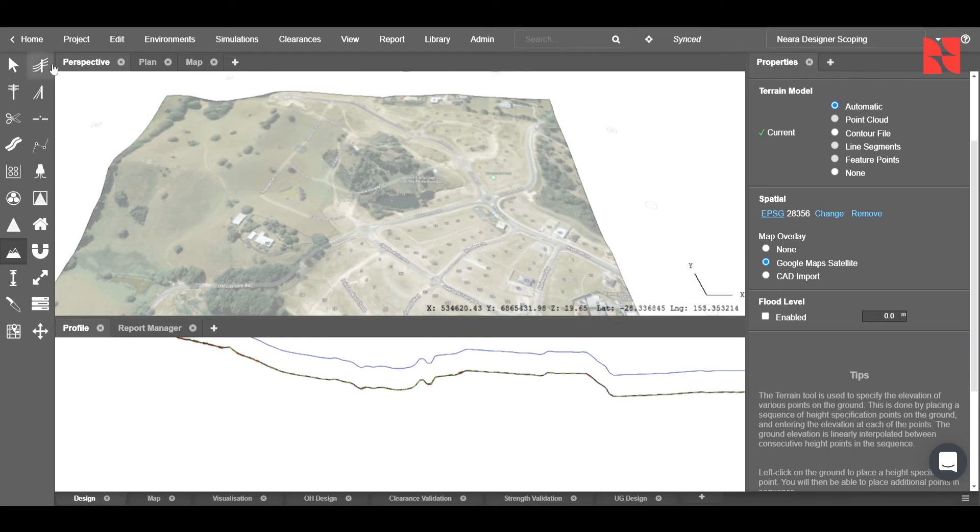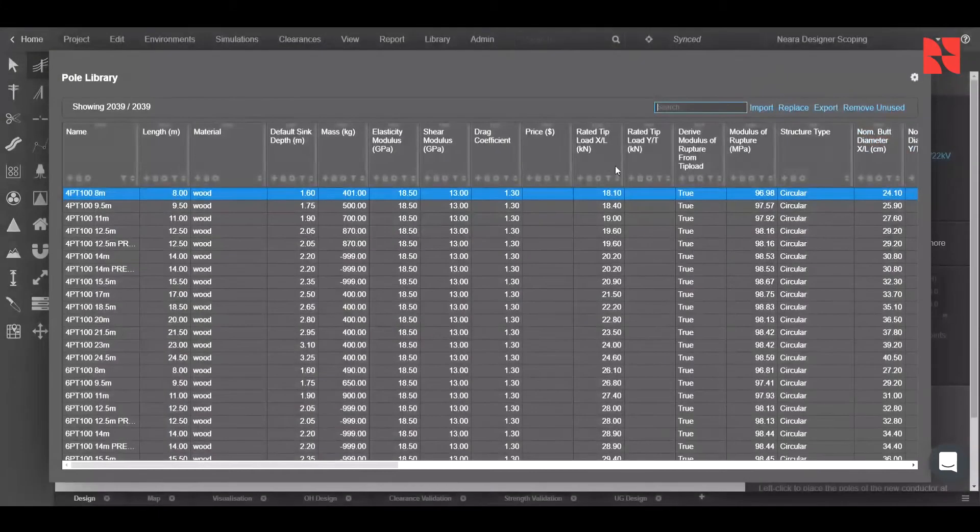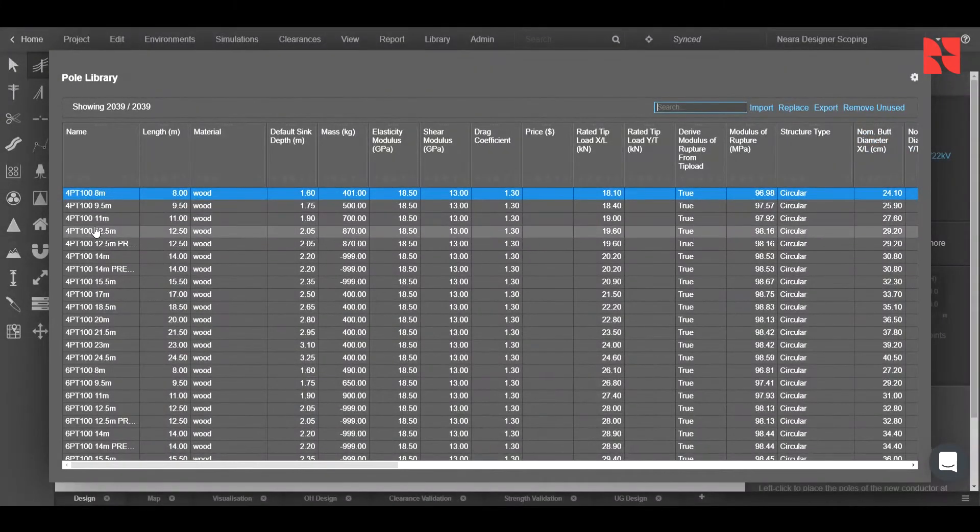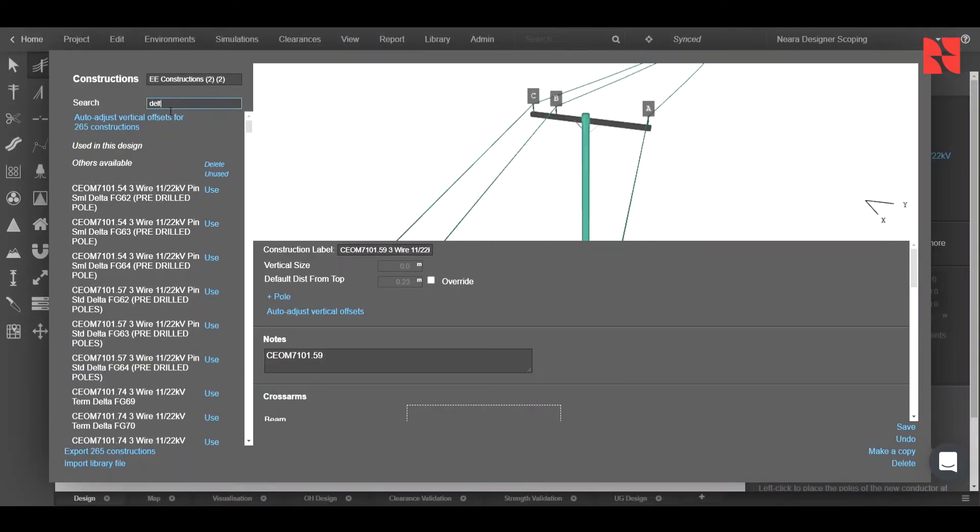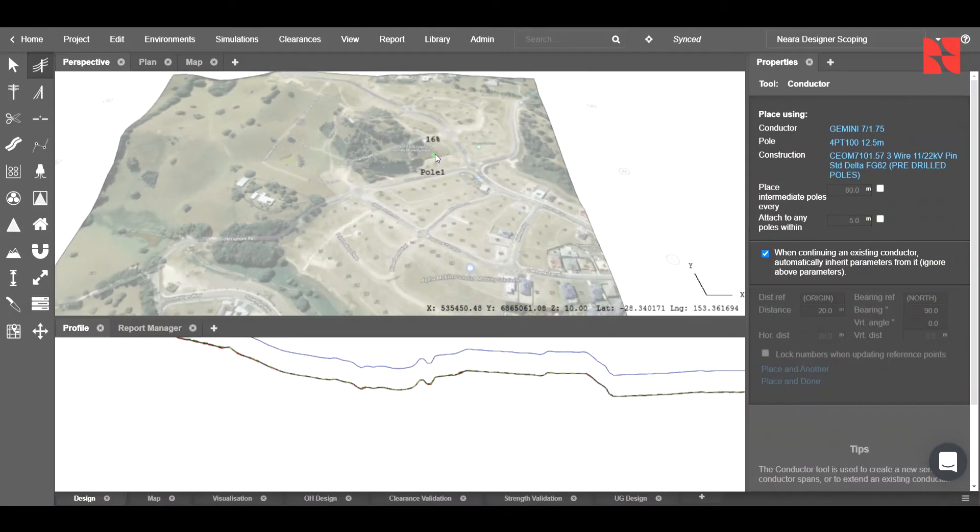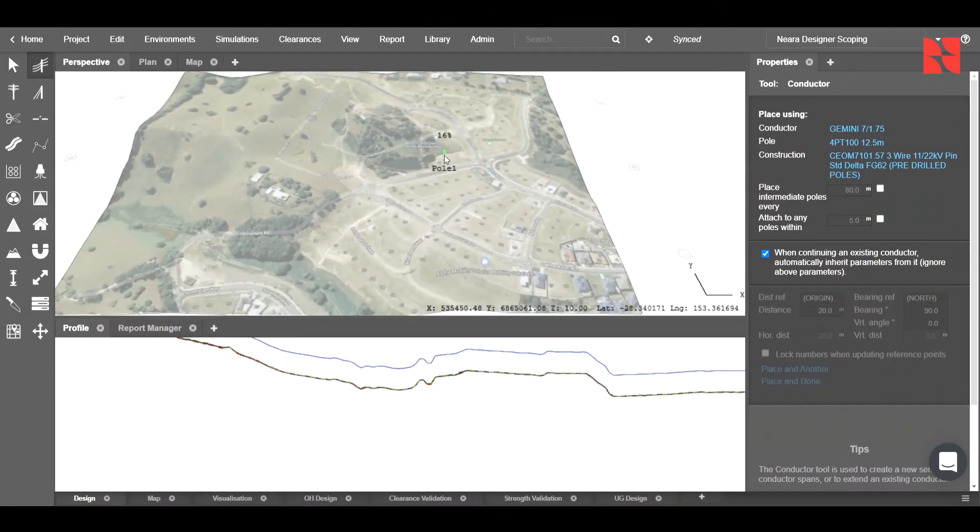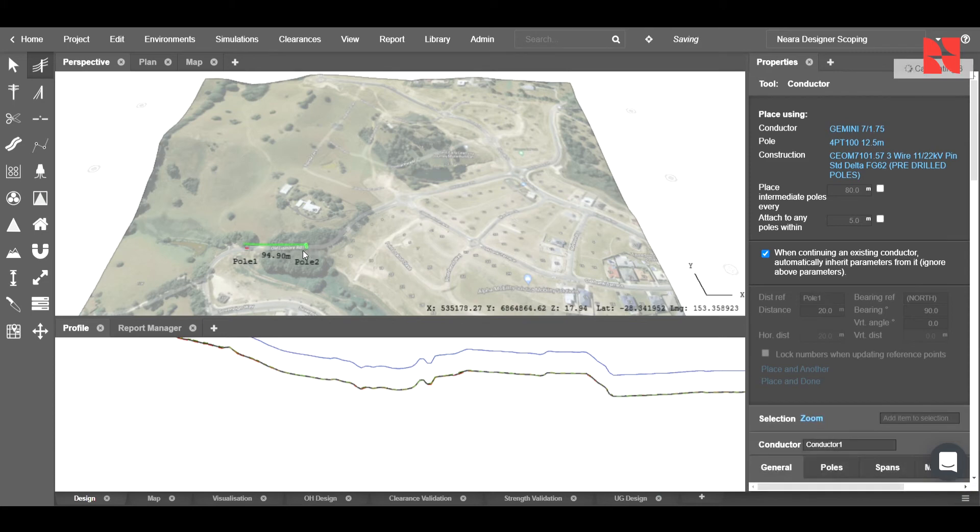To do this, we'll click on the conductor tool here, choose our appropriate types. In this case, I'll change the pole to be a 12.5 meter, and our construction to be a delta. Now, by simply left-clicking, we can go ahead and place our poles at the desired location.